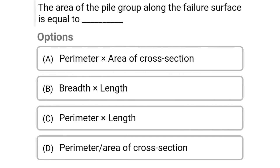Next question: The area of the pile group along the failure surface is equal to — option A: perimeter times area of cross section, option B: breadth times length, option C: perimeter times length, option D: perimeter divided by area of cross section. The correct answer is option C, perimeter times length.